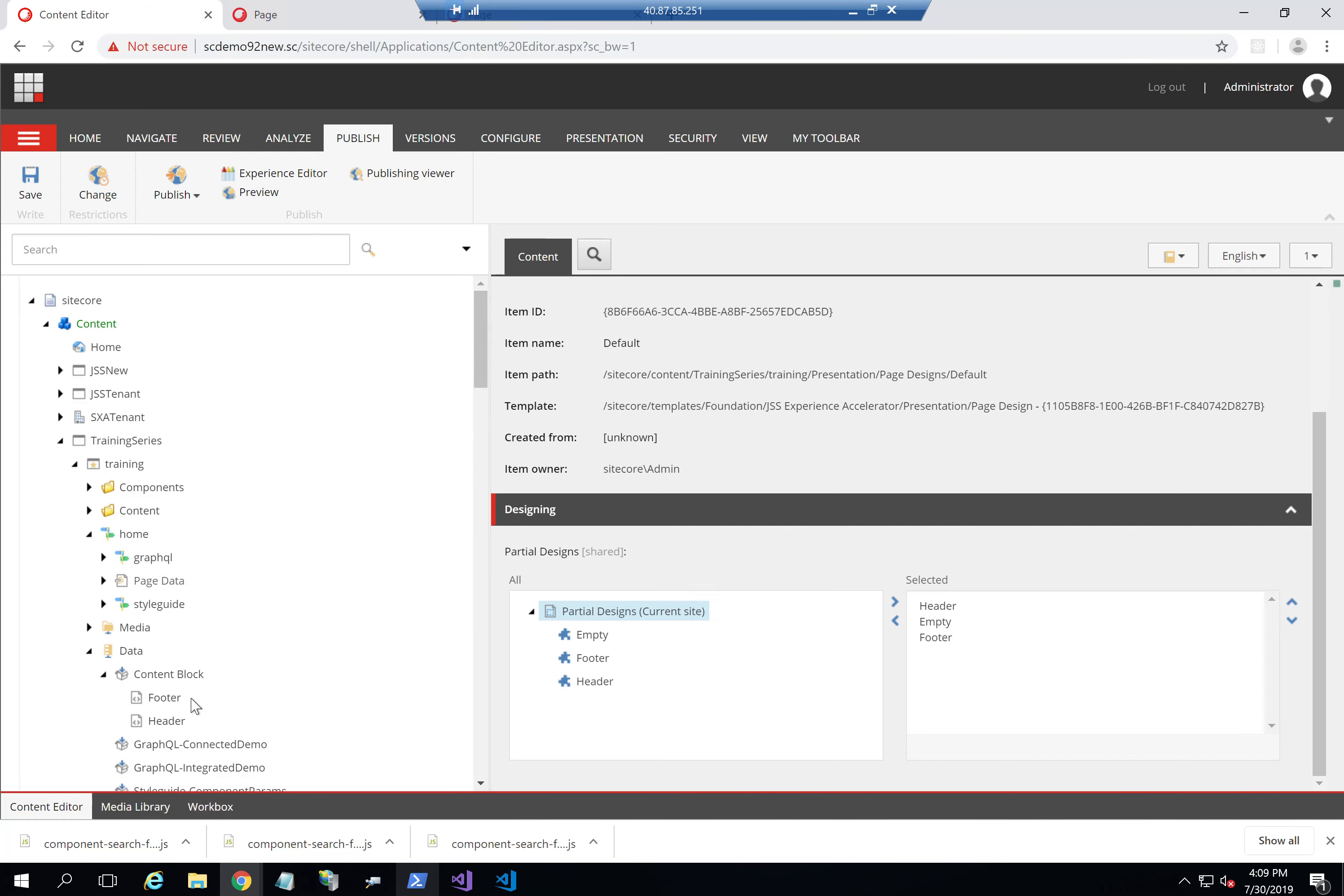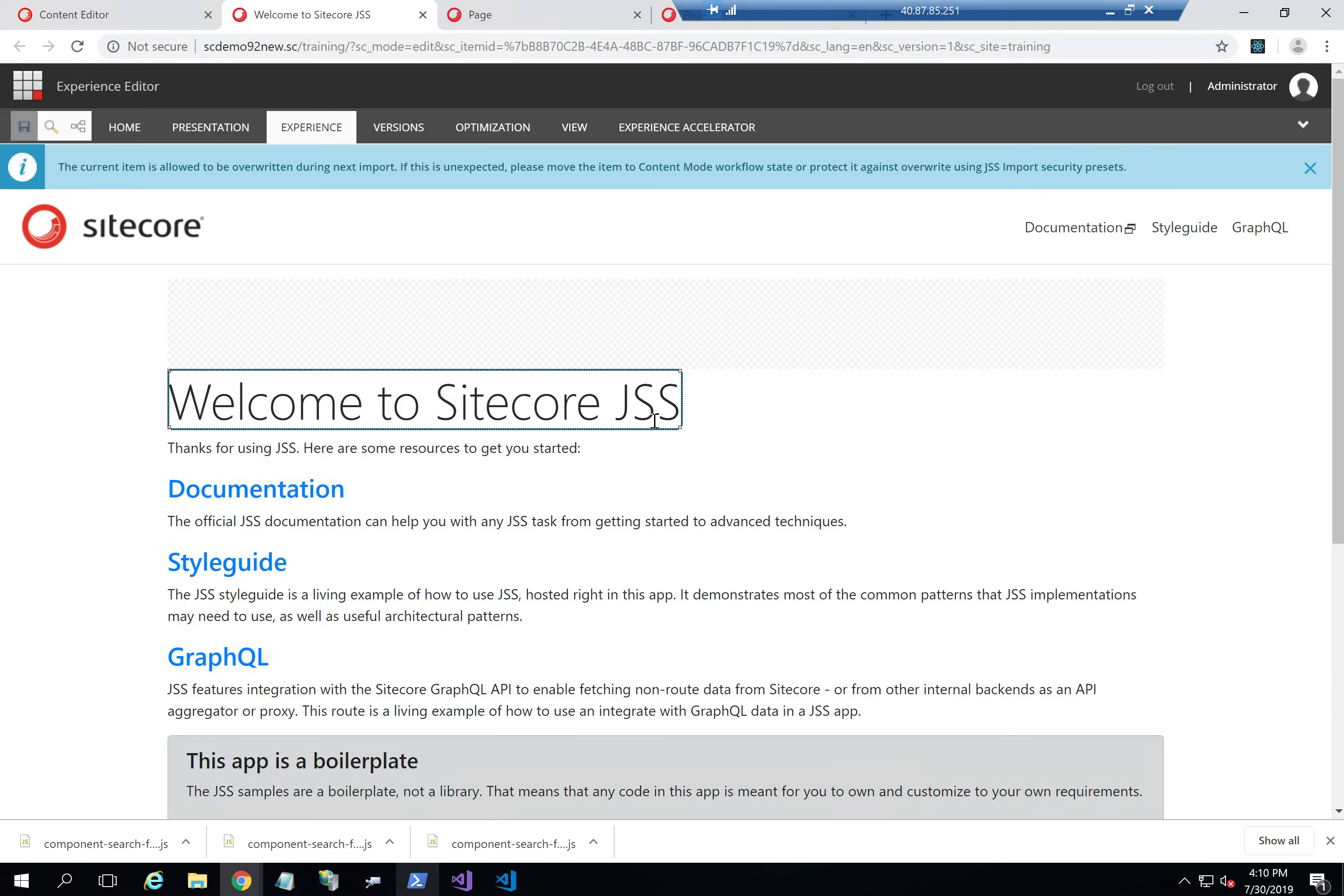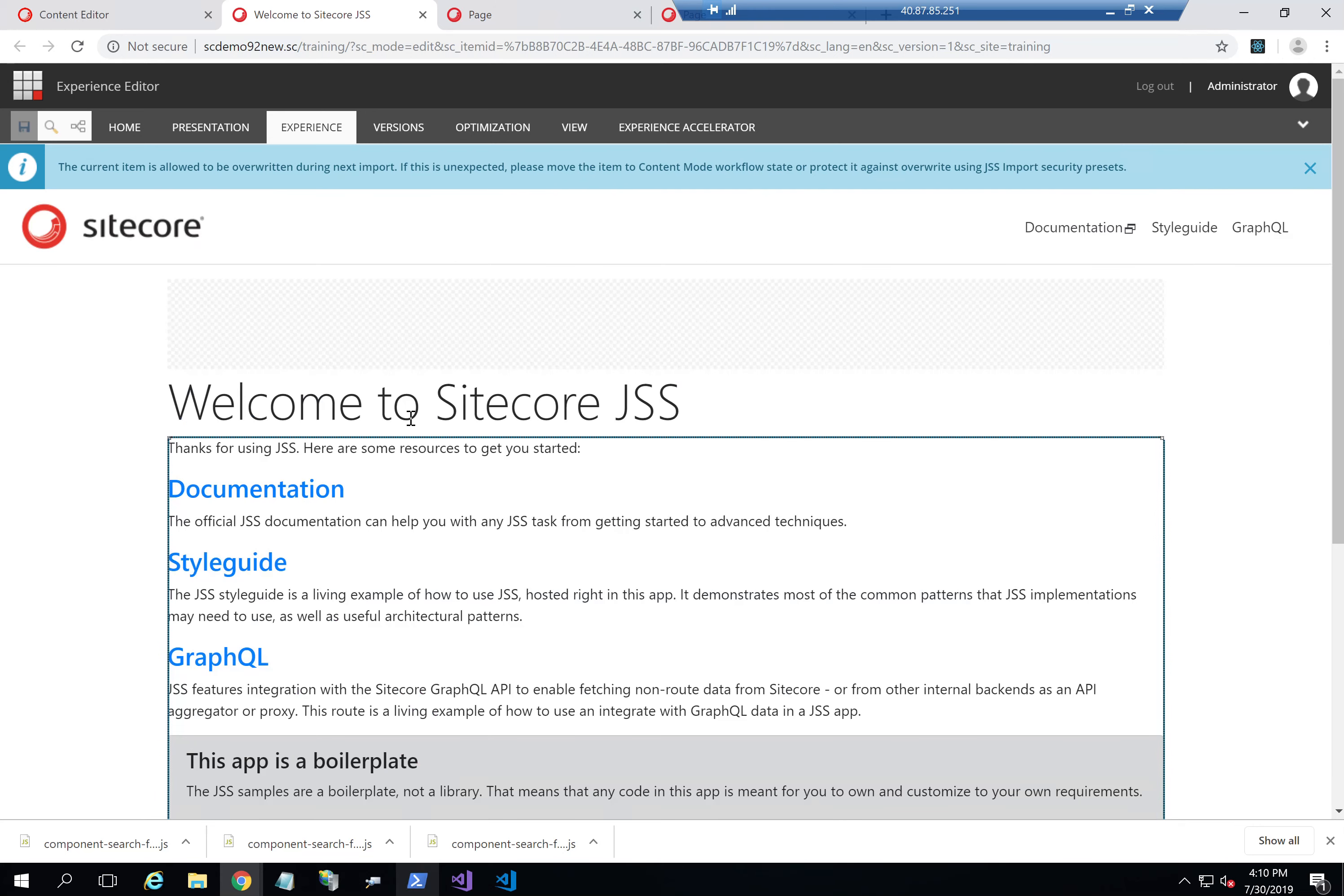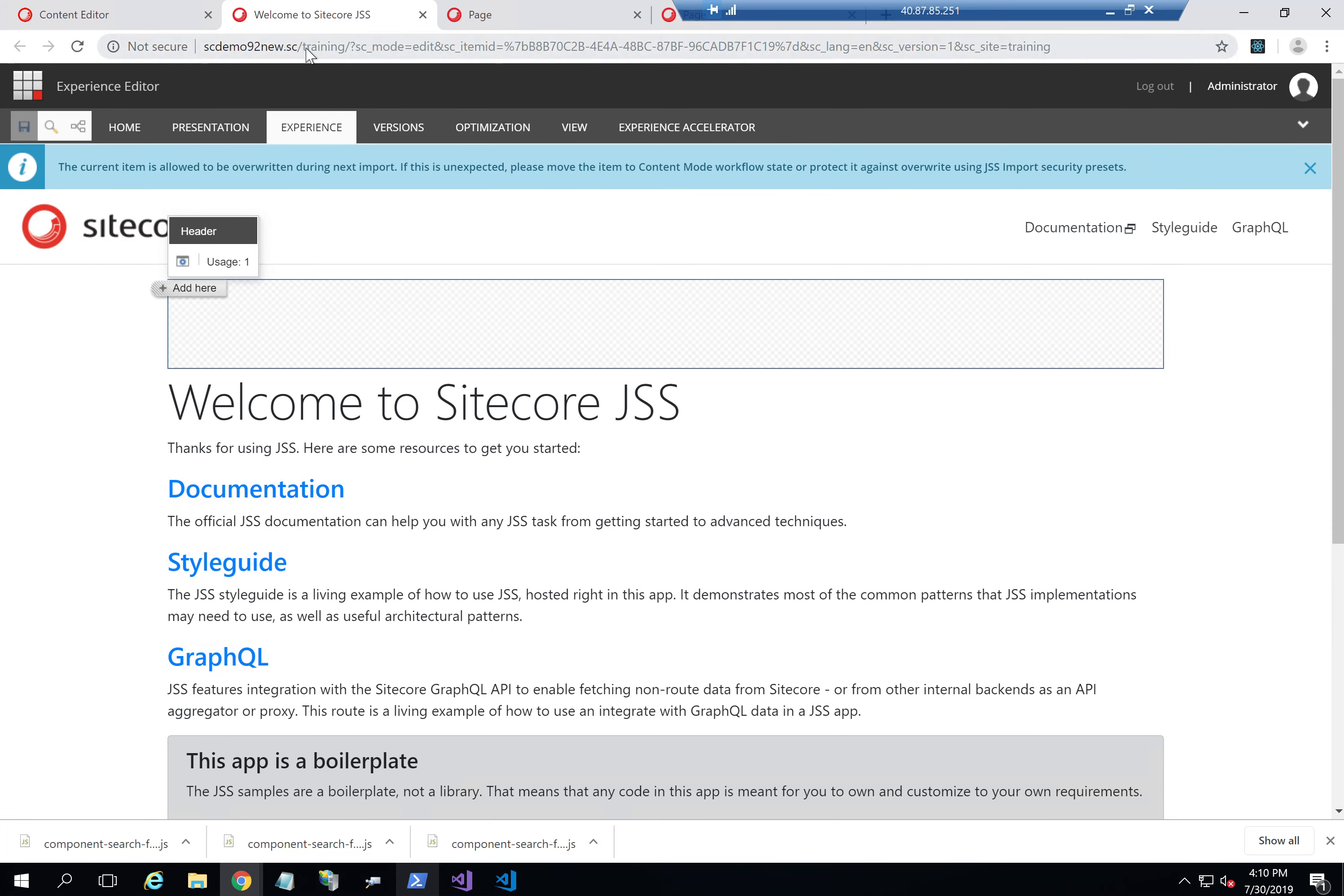Now when we open any page by default, it still doesn't use this page design. You can see that the header and footer are not there. It's still showing empty placeholders for header and footer here. So what I need to do now is actually choose the page design for this page to be default. Save and refresh.